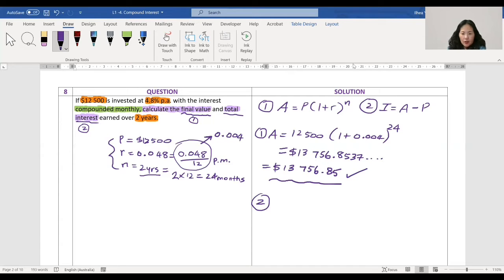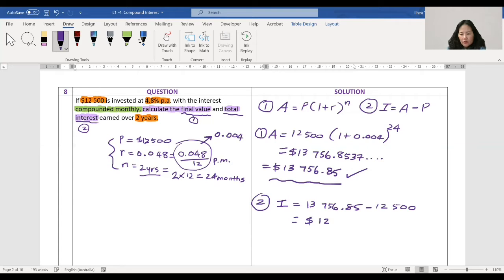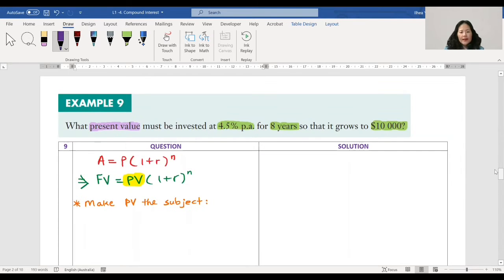You will get thirteen thousand seven hundred fifty six point eight five. Now I need to find how much extra interest I earned. Interest equals the total amount, thirteen thousand seven hundred fifty six point eight five, take away how much I started with, twelve thousand five hundred. You get one thousand two hundred and fifty six dollars — that's the interest.